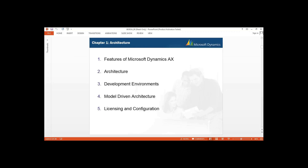Before starting with the Architecture, let me give you a brief overview about Microsoft Dynamics AX. We know that nowadays we are using Microsoft Dynamics AX, Microsoft Dynamics NAV, and Microsoft GP. In your organization, if you want to manage your financial data, we use Microsoft ERP Solutions. GP is for very small level companies, NAV is for mid-level, and AX is for enterprise level.